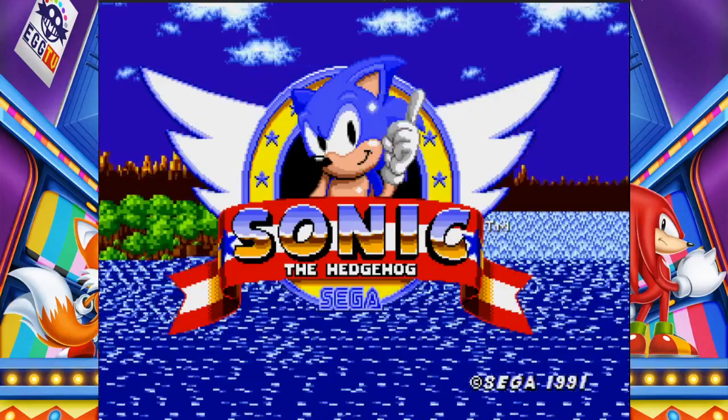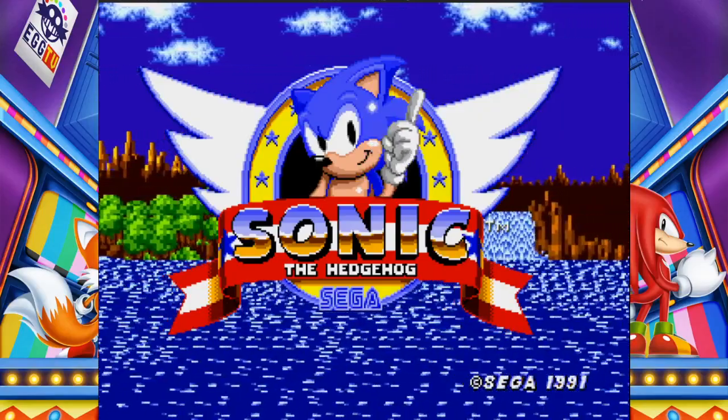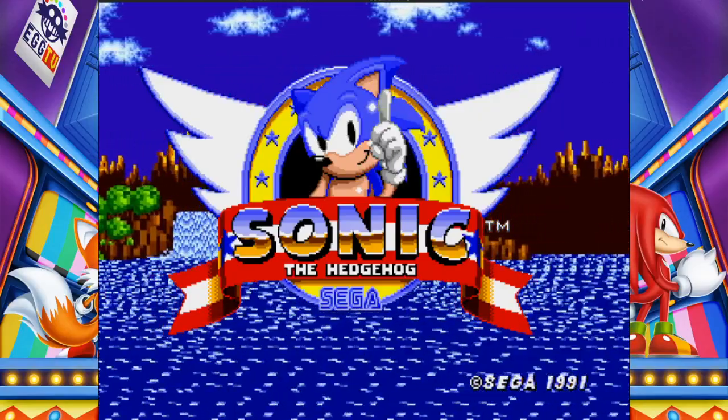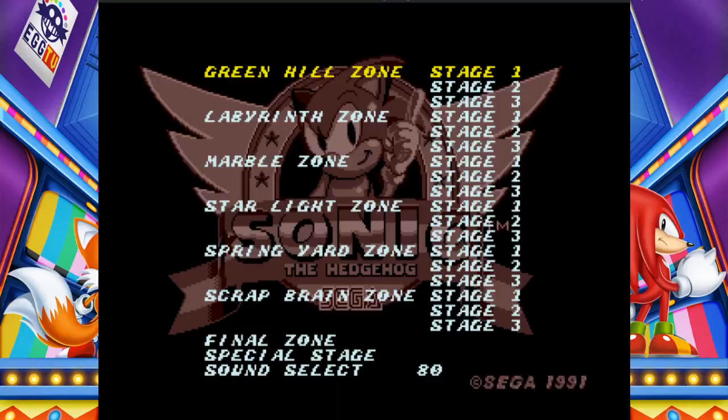So once you get to the title screen, hold A, go up, down, left, right, press start and there you go. That is how you get to the level select.